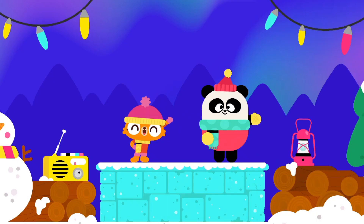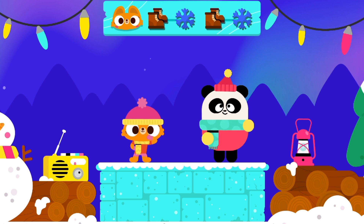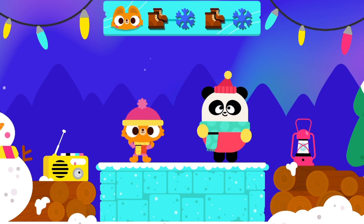Welcome to the Lingo Kids Dance Contest! Can you do the winter dance as well as Lisa?